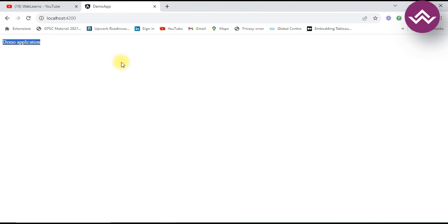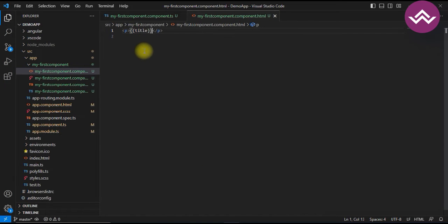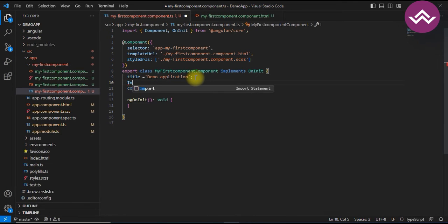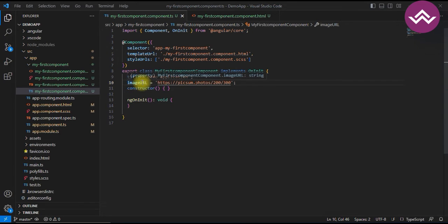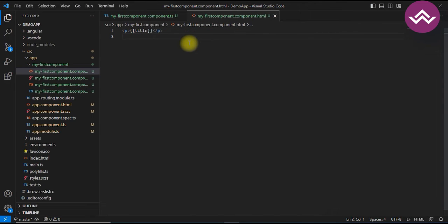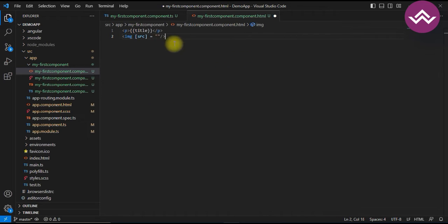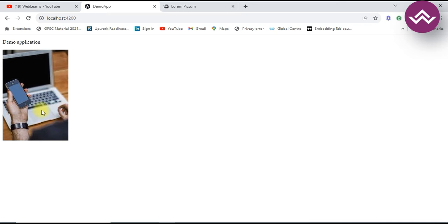Next is property binding. Property binding allows you to bind a component property to an HTML element's property or attribute. For binding a property we use square brackets. Here I am creating a variable called 'imageUrl'. I am using an image tag with the src property and binding it like `[src]="imageUrl"`. This is called property binding. You can see the image is rendered in the browser.